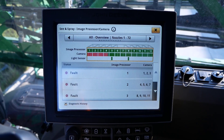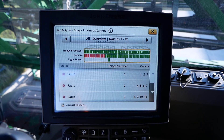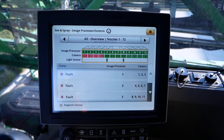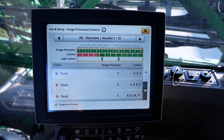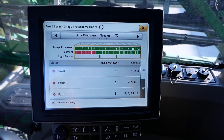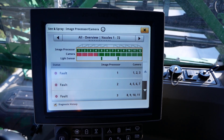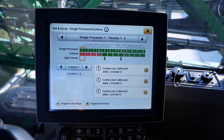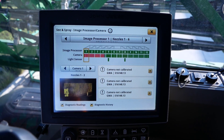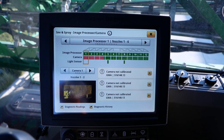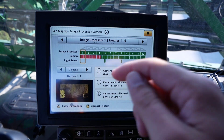Another capability of C&Spray is to view diagnostic readings for each individual processor and its associated cameras. From the C&Spray Diagnostics page, use the arrows or click on the desired processor, then click on Diagnostic Readings in the bottom left of the page.